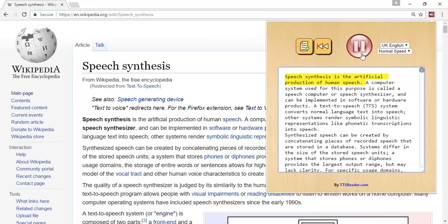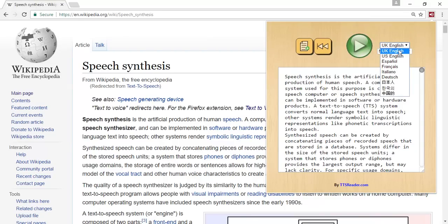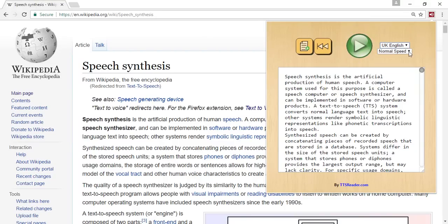You can choose the particular language of choice and the dictation speed.